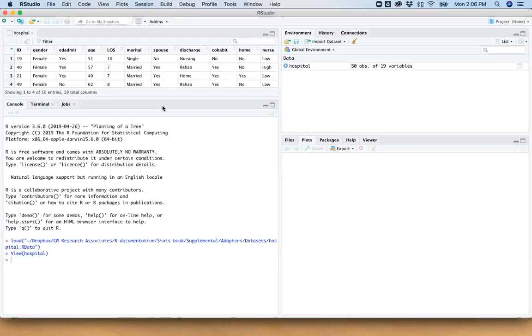And I thought I would show you two things in this video. The first is histograms, which we show you in Chapter 2 of the text. But I'm also going to show you how to read and interpret box plots.